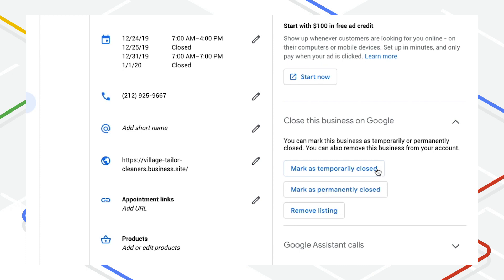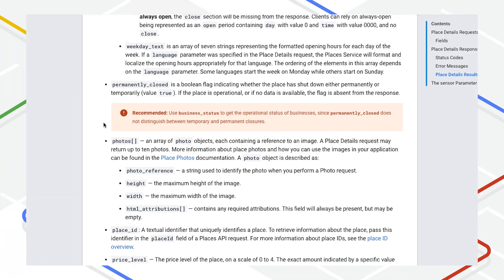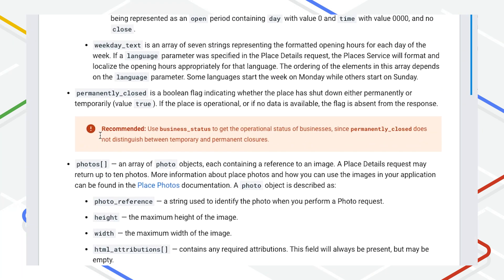If we have no data about the place's status, the Business Status field is not returned in the response. Due to the uncertainty of whether a true value for the old field represents a permanent or temporary closure, we recommend that you stop using Permanently Closed and use Business Status instead.